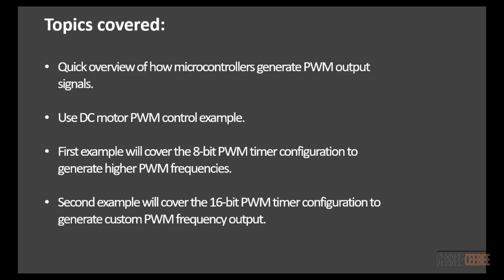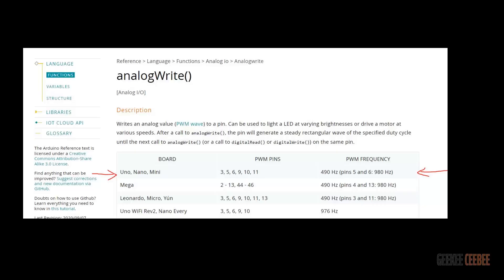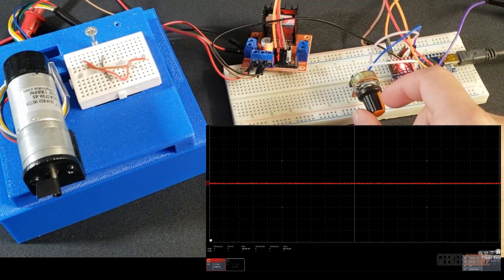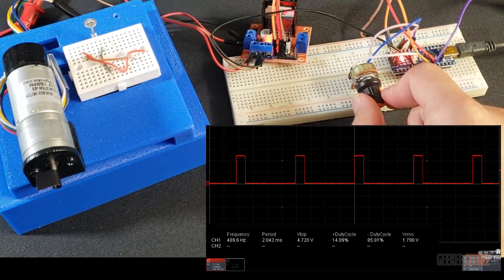We'll cover how microcontrollers generate PWM output signals, using two examples: one with an 8-bit PWM timer to generate higher frequencies, and the other to generate more custom higher frequencies using the 16-bit PWM timer. By default, Arduino PWM pins are configured for lower output frequencies, which can cause vibration losses in motor windings and falls within the audible spectrum.